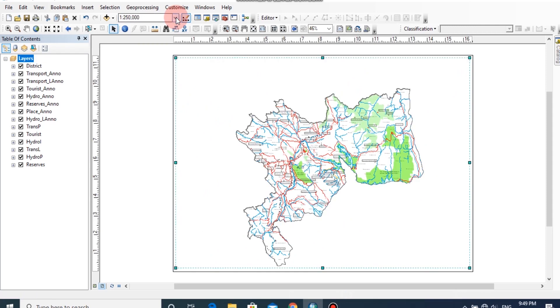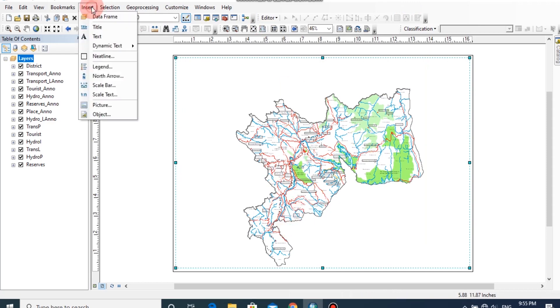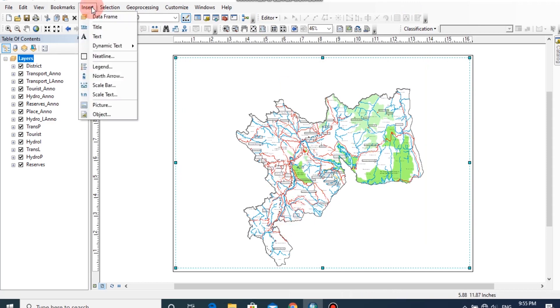Now the map is fixed to the entire page. Next, I am going to add the title for this map, because it is the most important information. Click the Insert button, then go to Title.